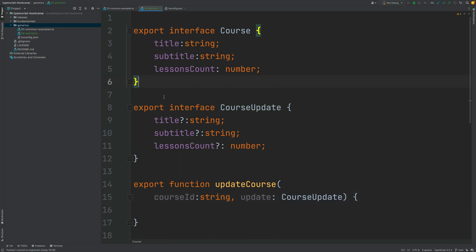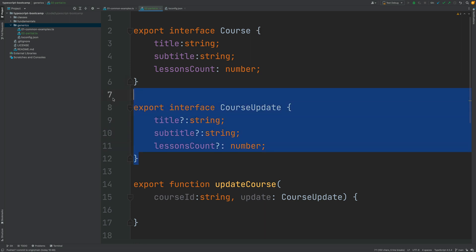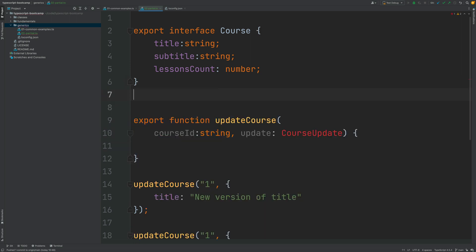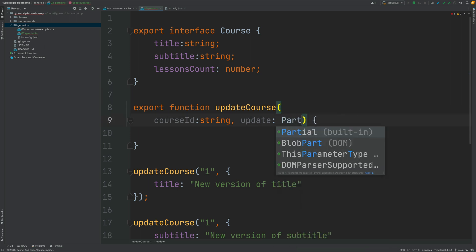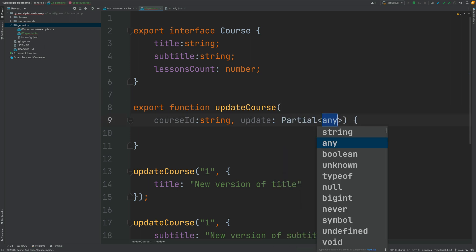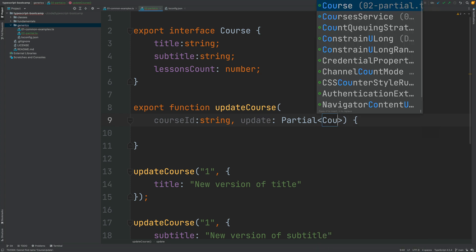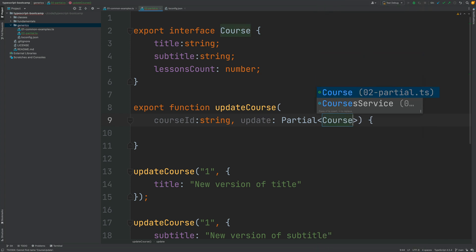In order to avoid all this code duplication what we can do is instead of defining this redundant interface course update we are going to instead define here the update parameter as a partial course and notice the generics here in action.